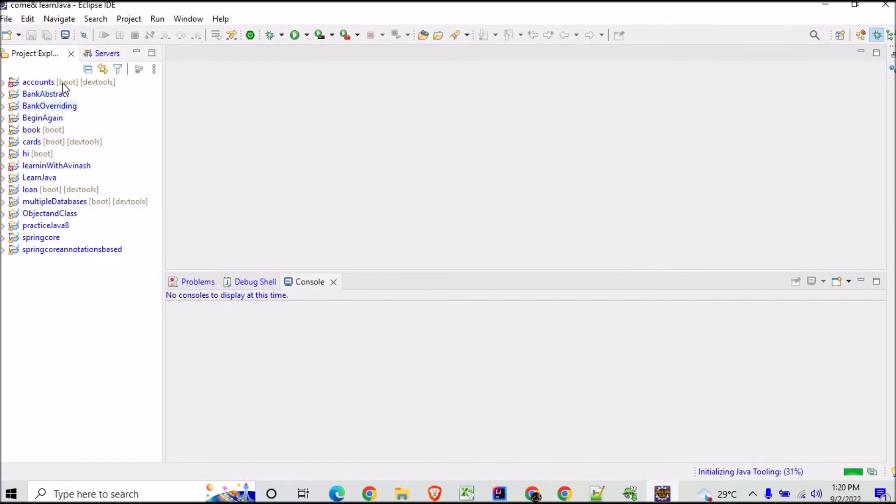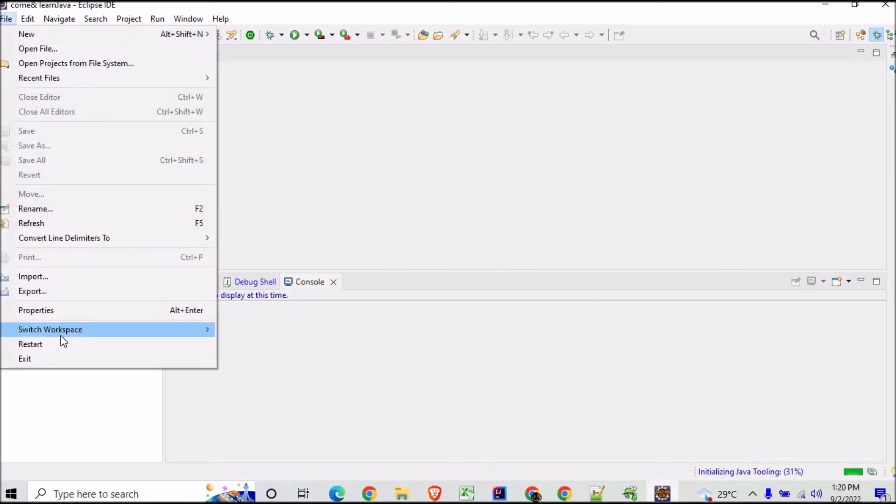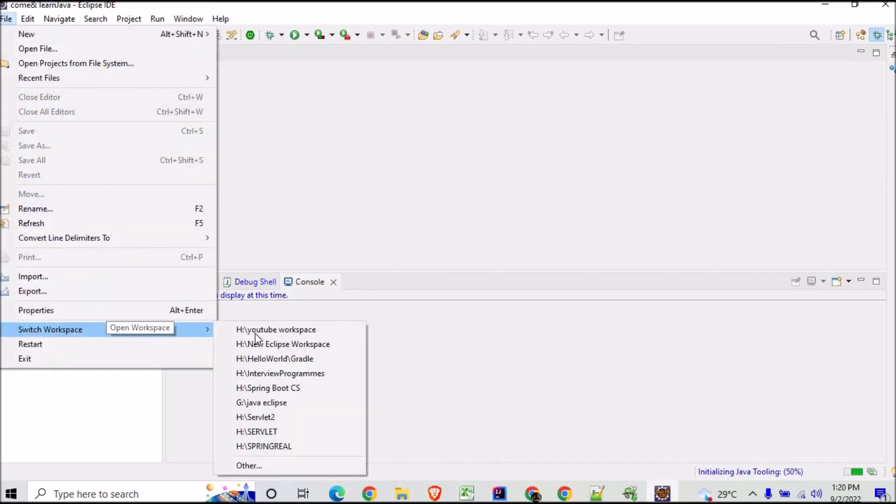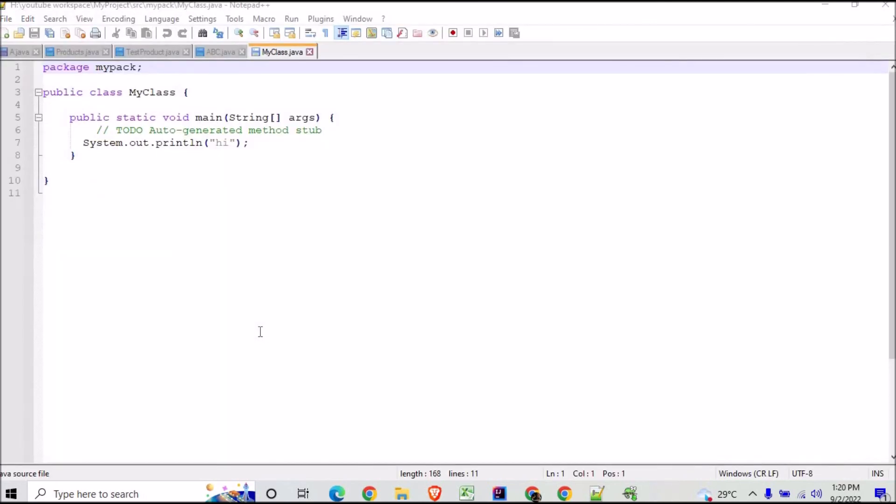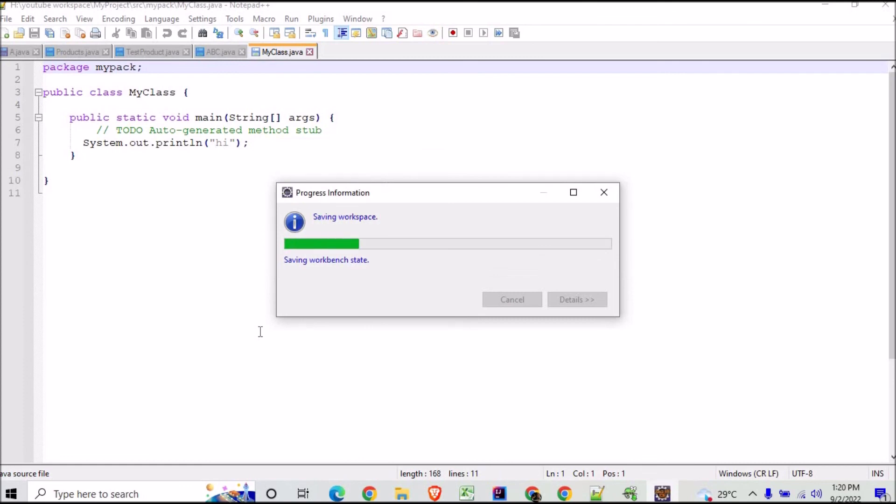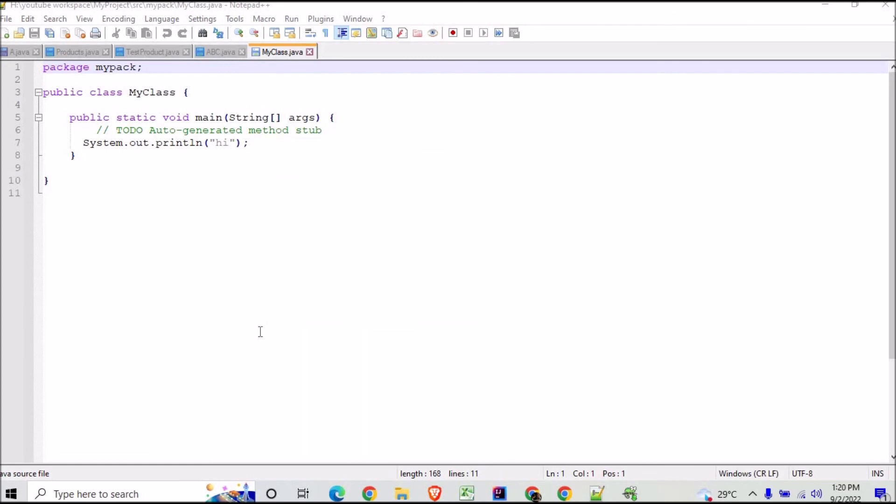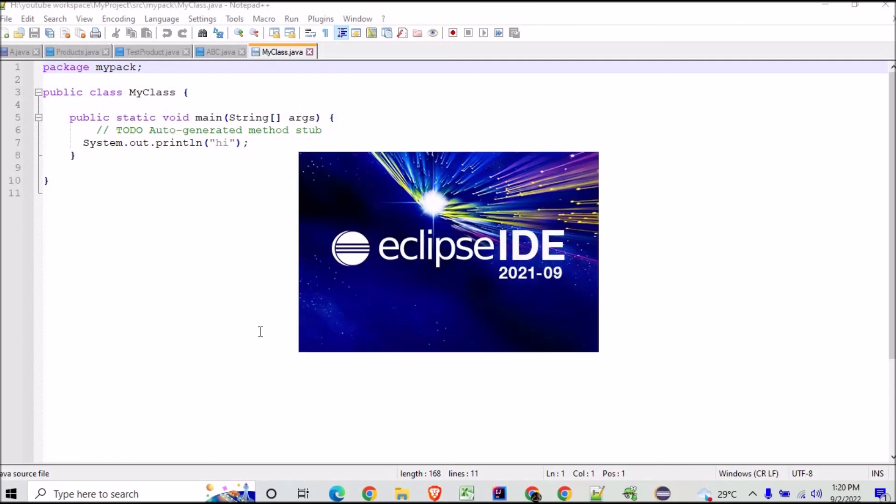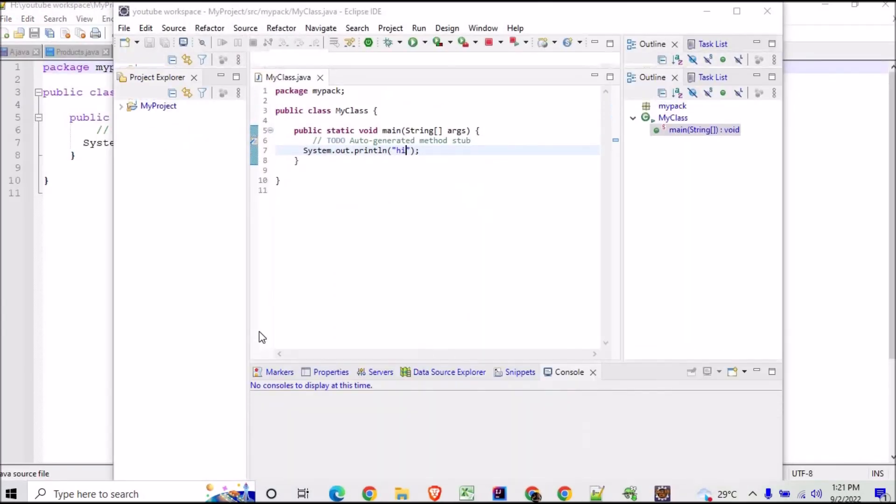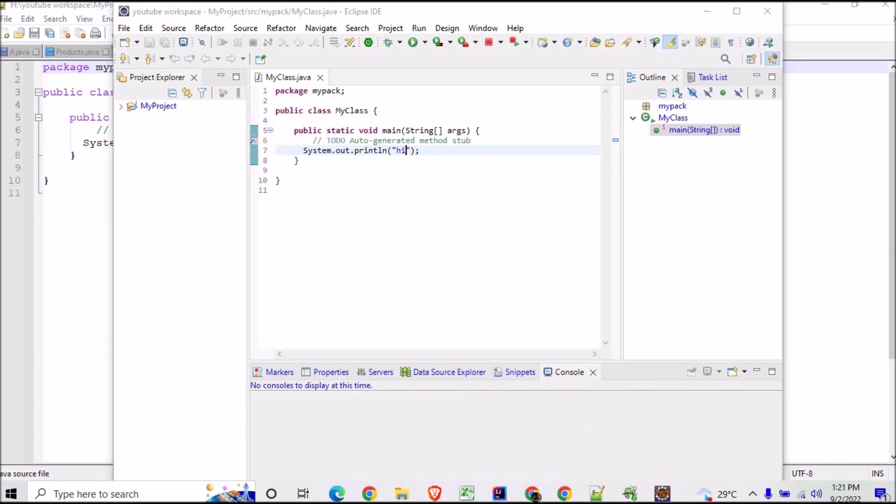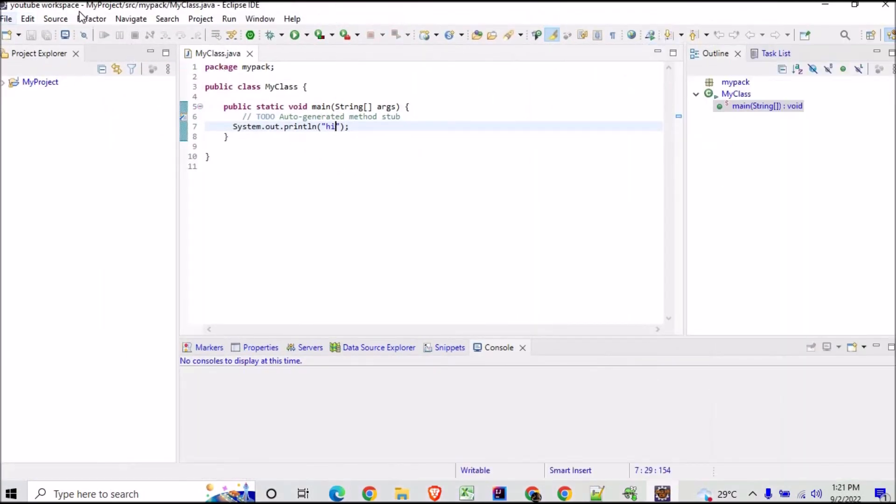So this is how you switch the workspace. And now you can see you can go back to your YouTube Workspace. This switching of workspace becomes important if you want to learn on different technologies. So differently you can make different folders and subfolders, and you can go for a switch. So here you go, we are back to our YouTube Workspace.